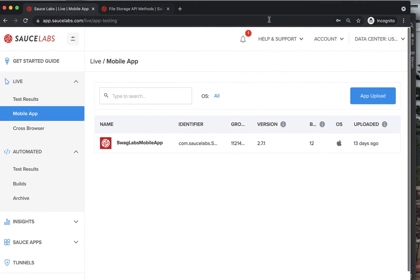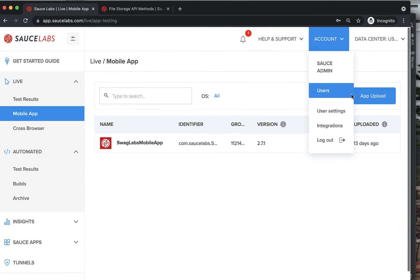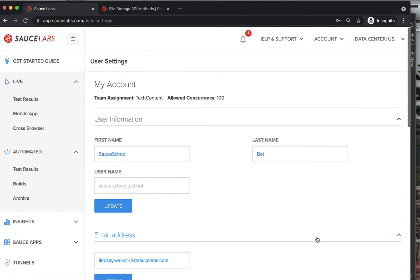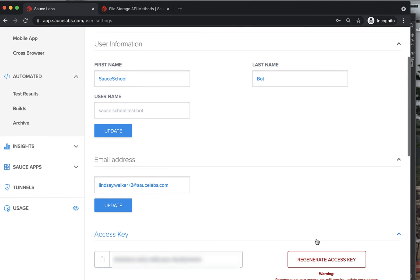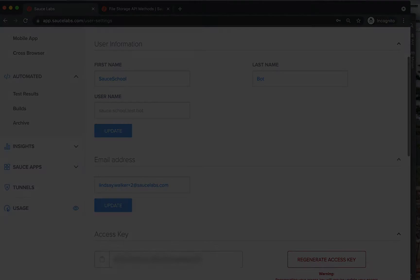Next, set your Sauce username and access key as environment variables. You can find these in the user settings on the Sauce Labs app.